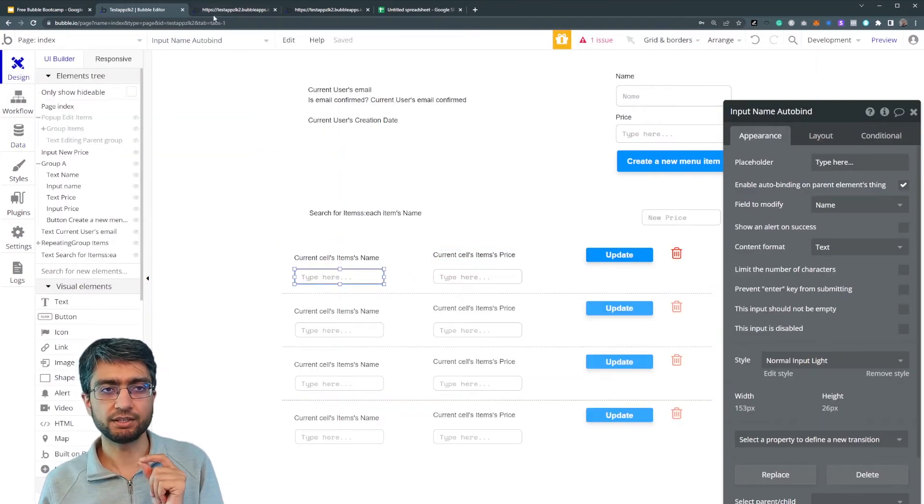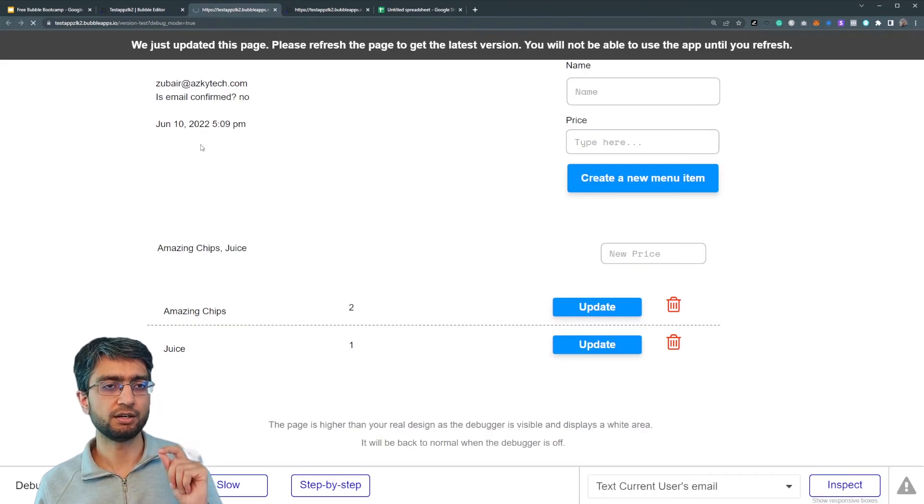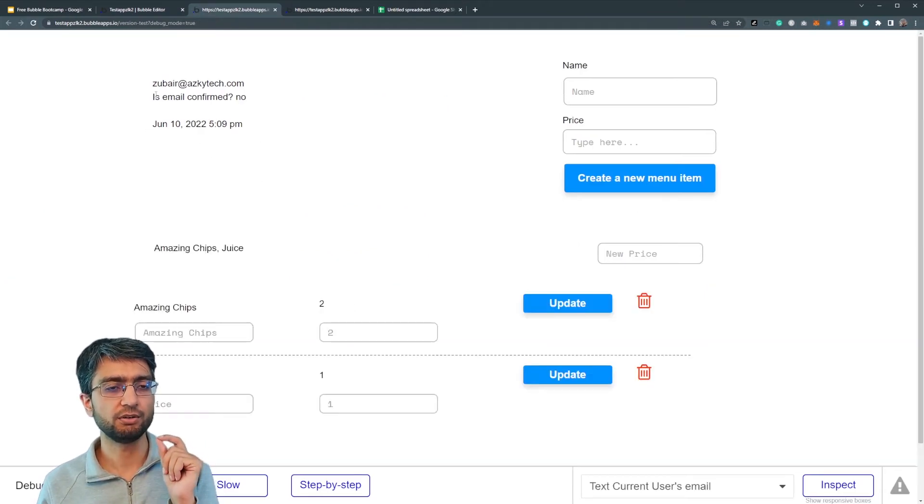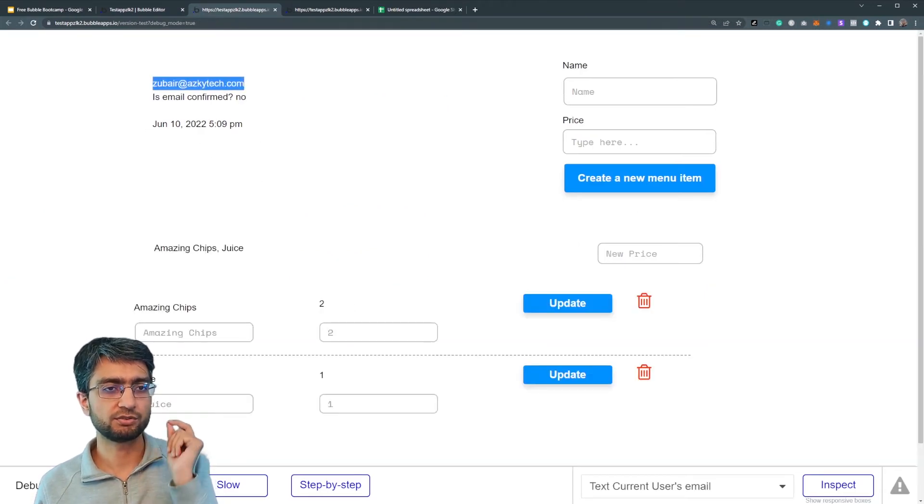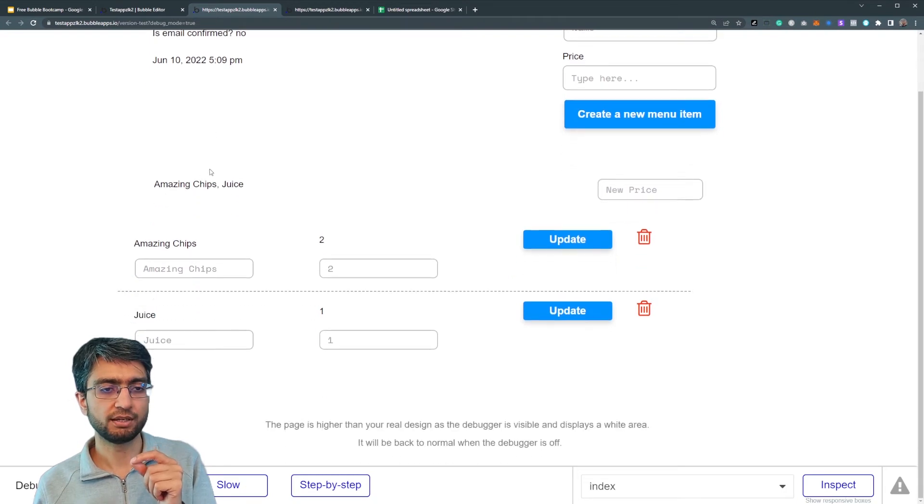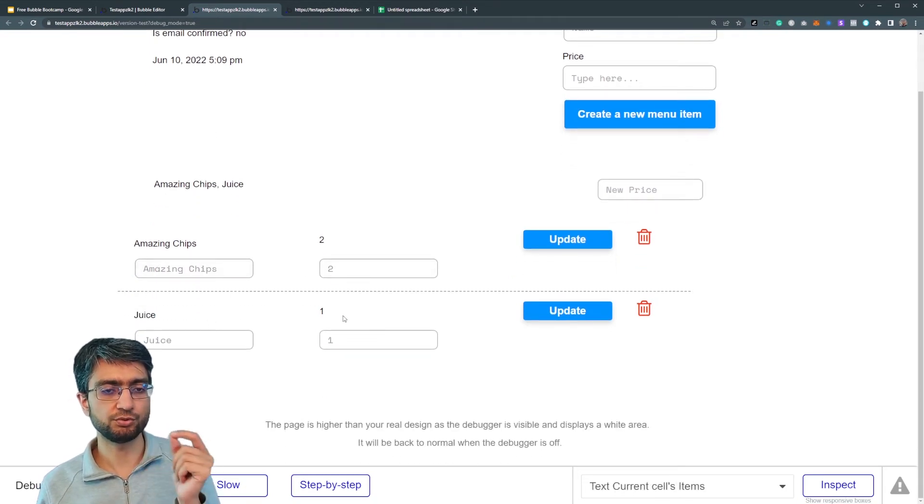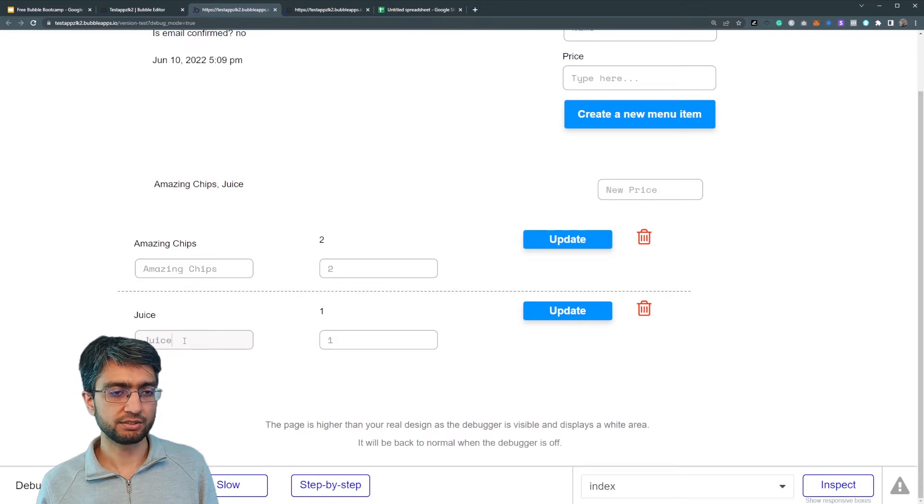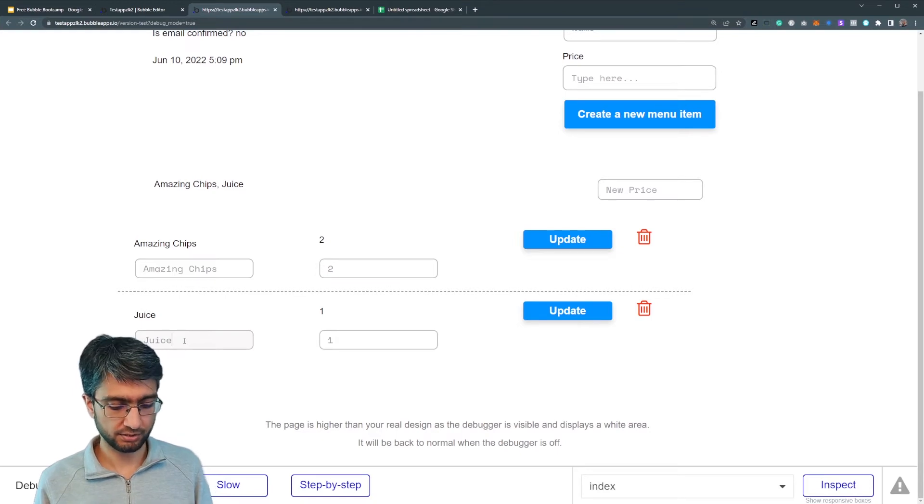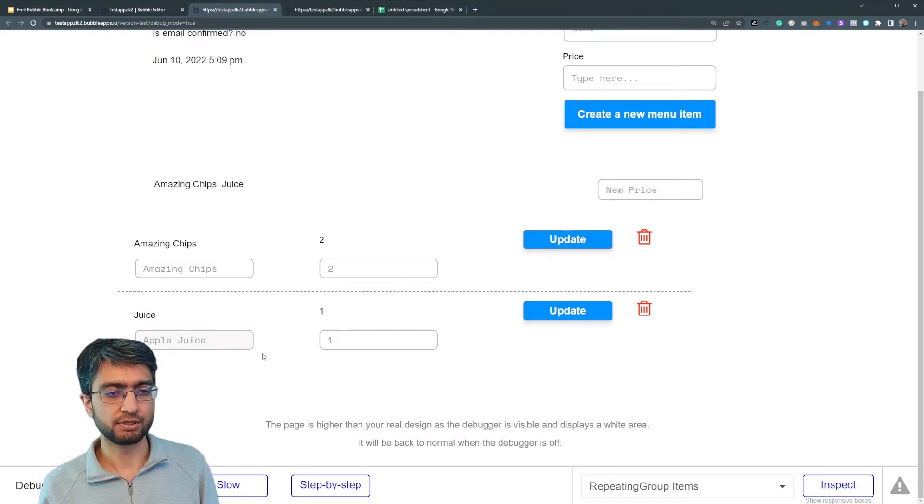Now if I run the tab, I'm currently logged in as ZubairaDaskitec.com. I see amazing chips to juice one. Let's see. I see apple juice.